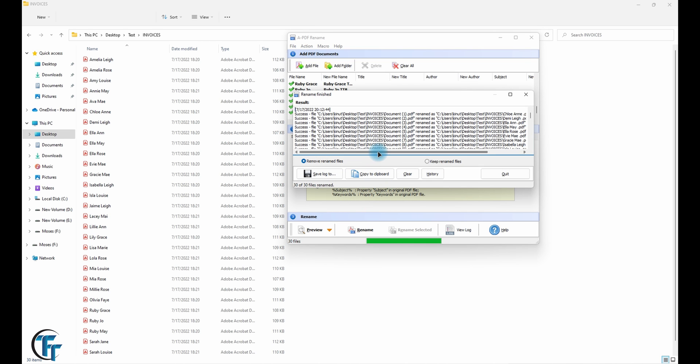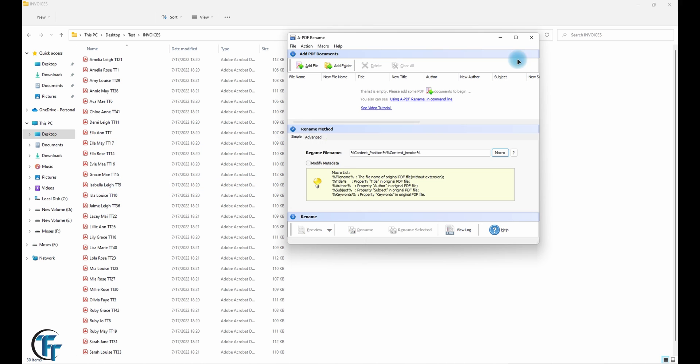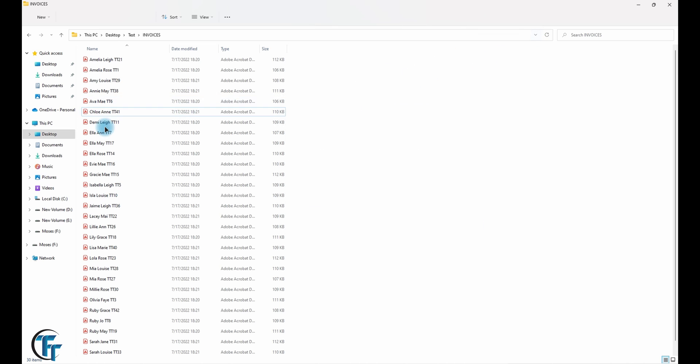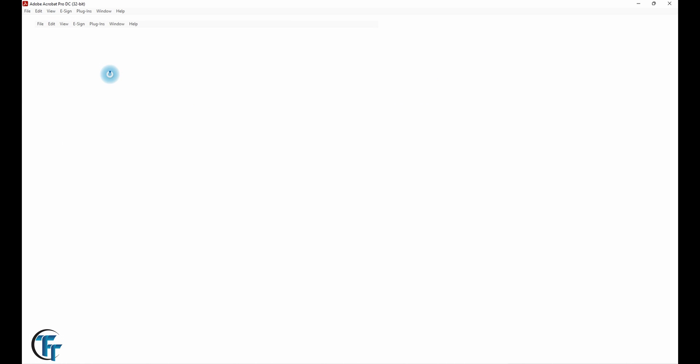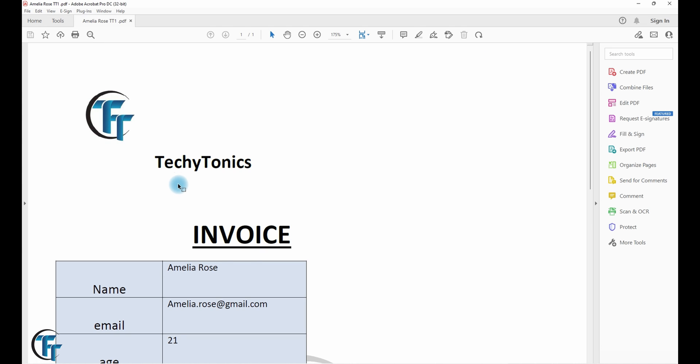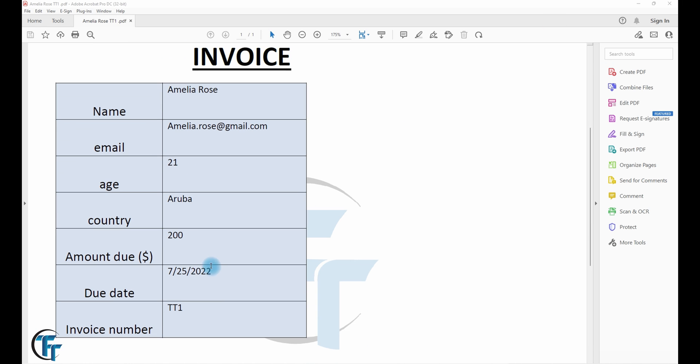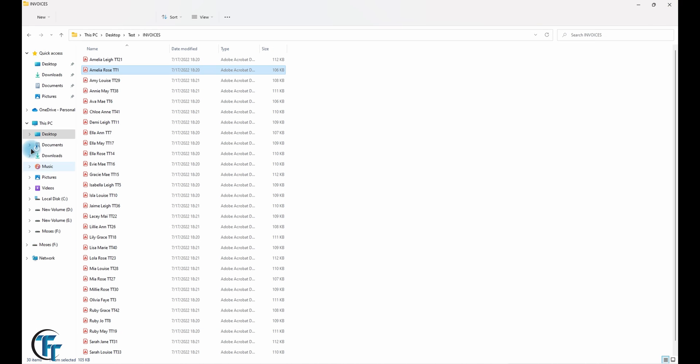We can quit everything, go open one of them, see whether it was accurate. So this is Amelia Rose and this is exactly what we would expect.